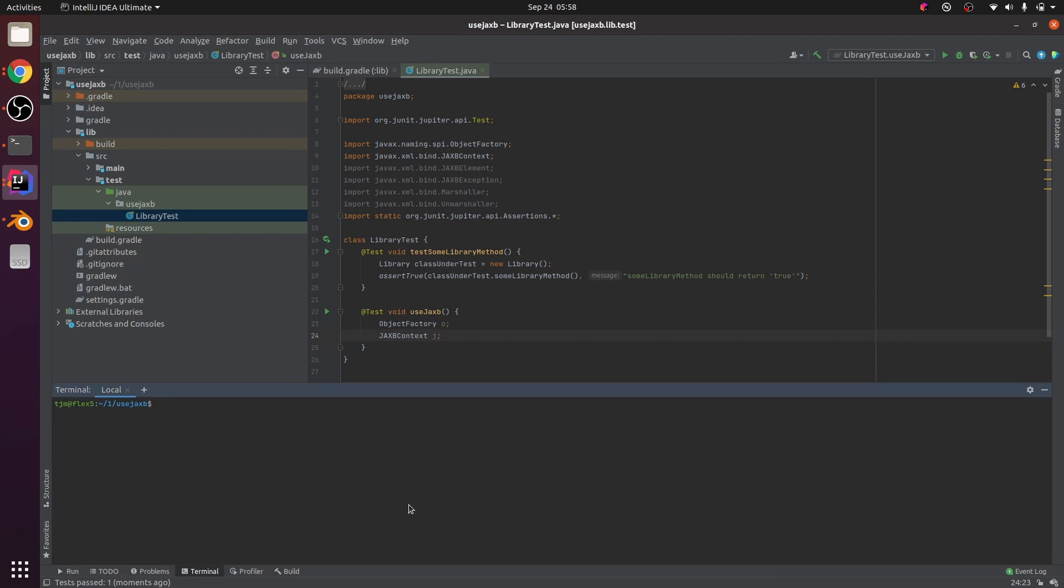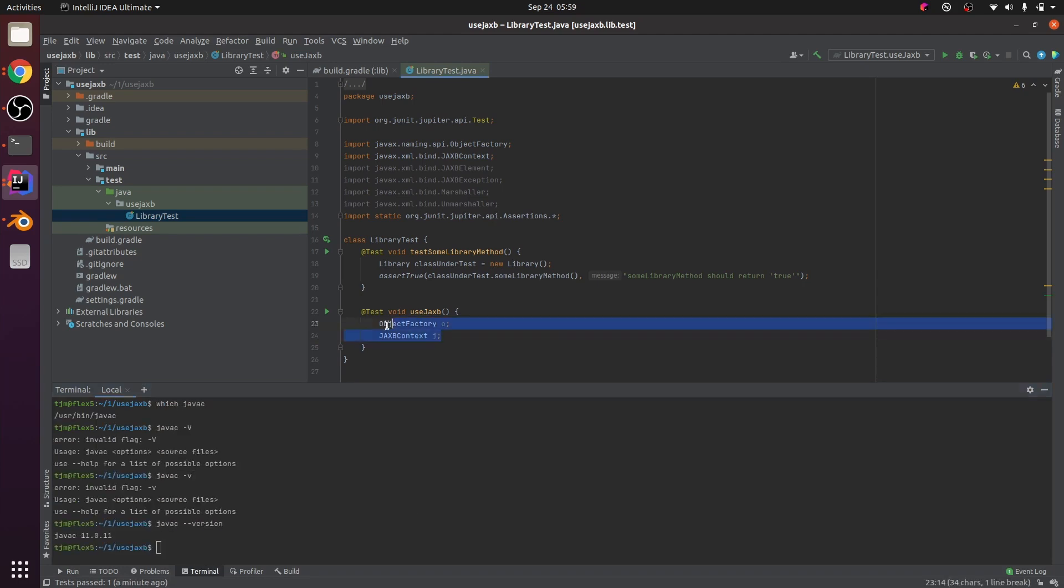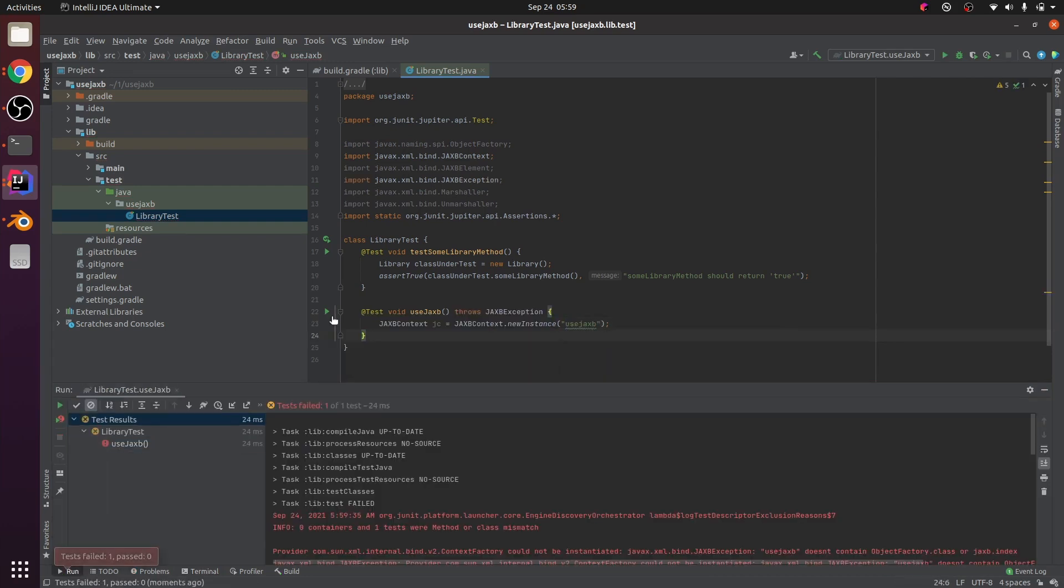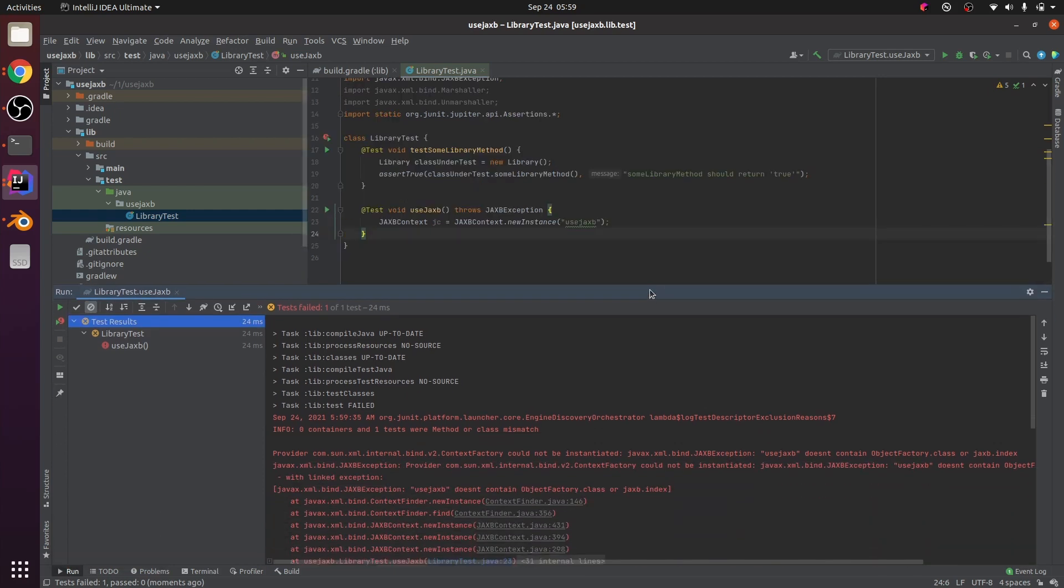Which Java are we using? Okay, so this is what happens at the Java 11 level. Provider context factory could not be instantiated, JAXB exception. Use JAXB doesn't contain objectfactory.class or JAXB.index.